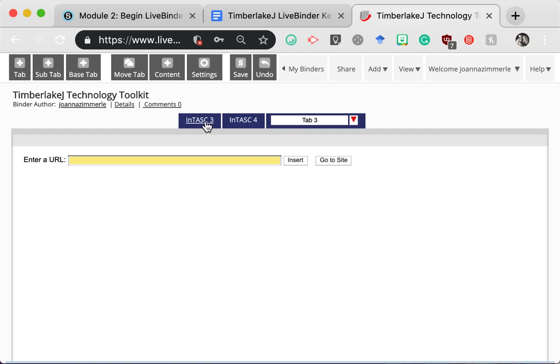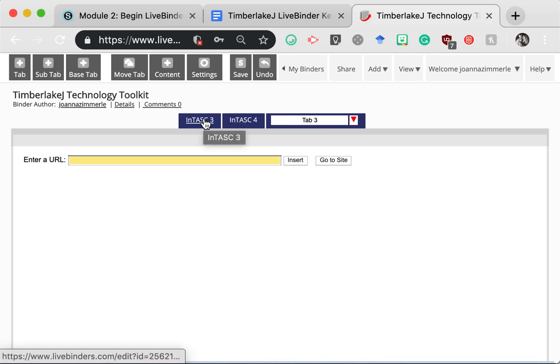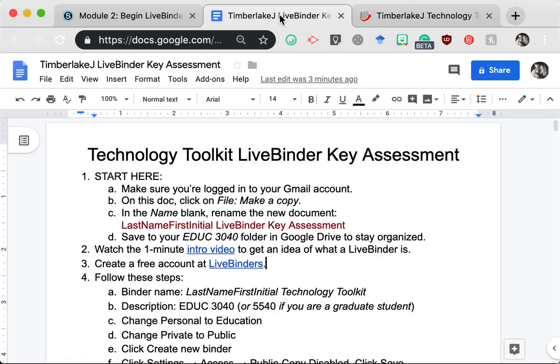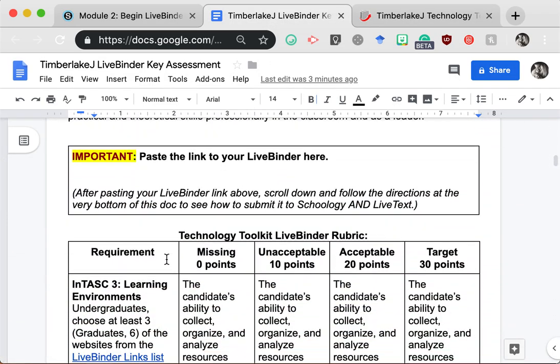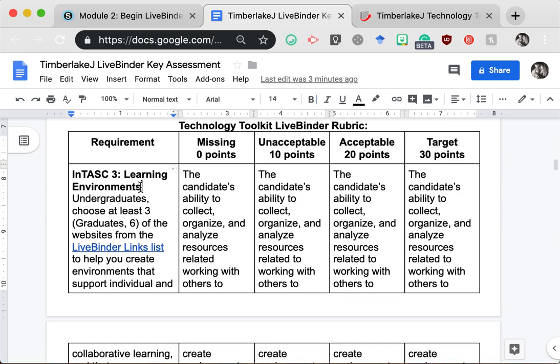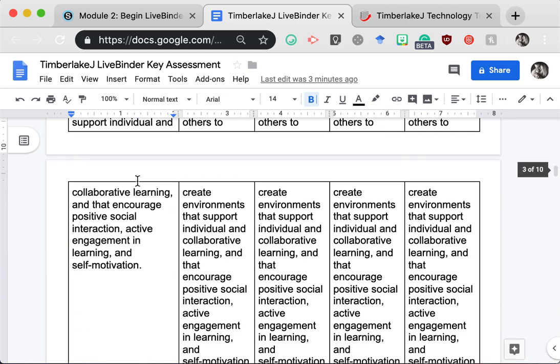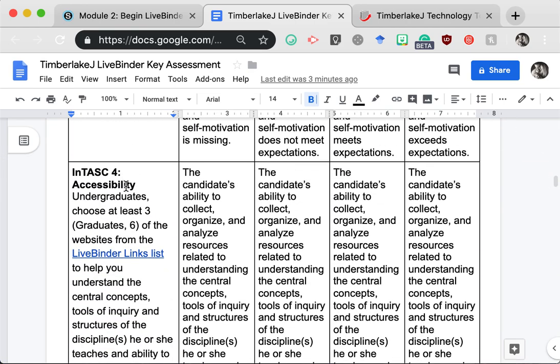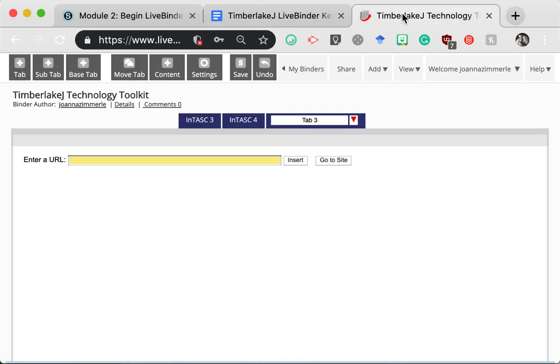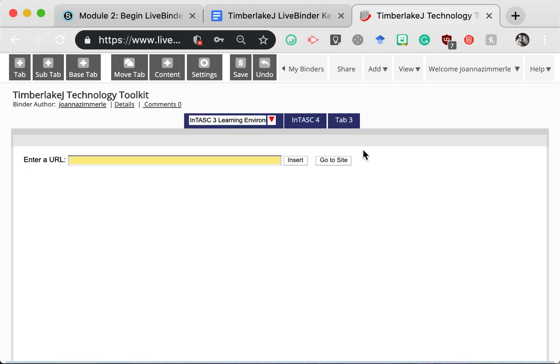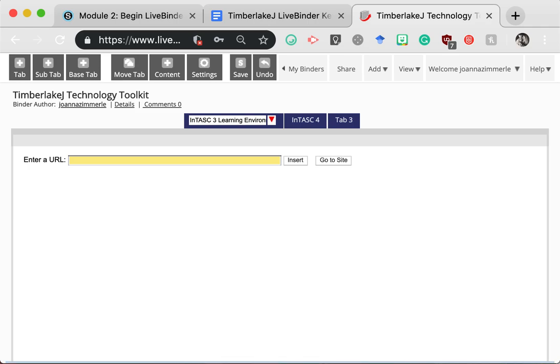Now if you would like to add further descriptions to the tabs that you create, you can simply go to the LiveBinders directions Google Doc, scroll down, and find the descriptors for each of the Intask Standards. You may not have those memorized yet, and that's completely okay. What I would recommend doing to help you learn those Intask Standards by heart is to include those keywords that follow the standard number so that you can get to know them a little bit better and start thinking about which websites would go under which standard. So to this tab, I'm simply going to add that descriptor. So now when I find resources that will help me with my learning environments, I know to put those under Intask Standard 3 and so on. That is not required. It is completely optional.